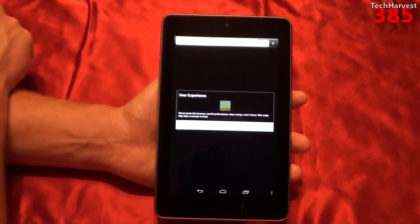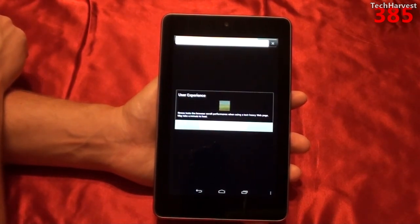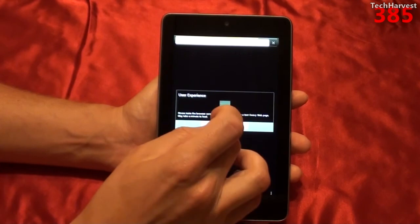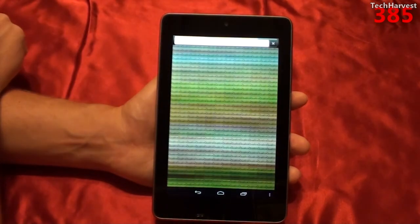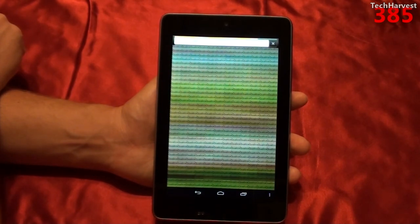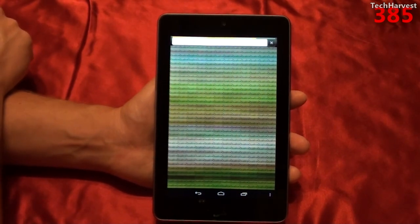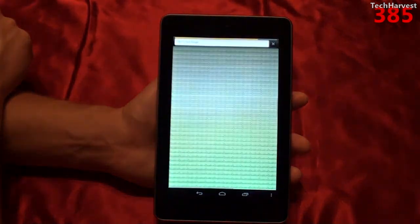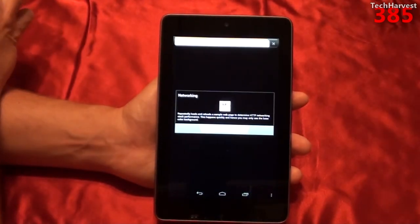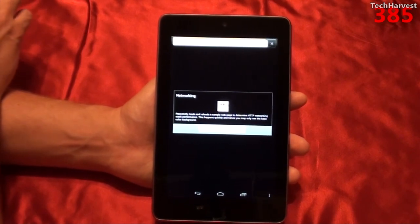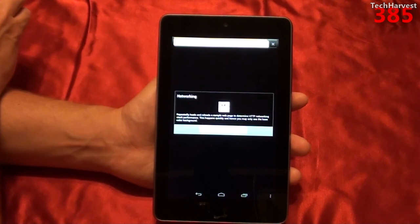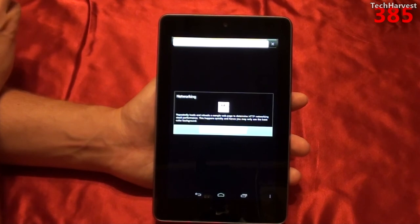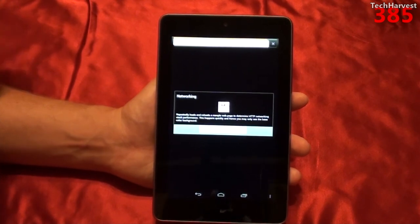Test 10 of 11 is text flinger, a user experience test that stress tests the browser scroll performance when using a text heavy web page — may take a minute to load. Test 11 of 11 is the networking loader. Networking repeatedly loads and reloads a sample web page to determine HTTP networking stack performance — this happens quickly and you may only see the base color background.